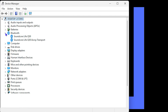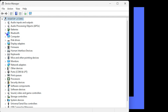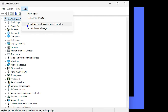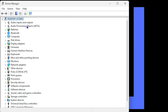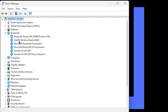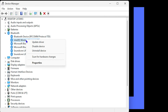Look for Bluetooth in the list. If you're not able to find it, go ahead and do a scan for hardware changes — it will do a quick scan and you'll be able to find the Bluetooth hardware. Once you find it, locate the Intel Wireless Bluetooth entry.